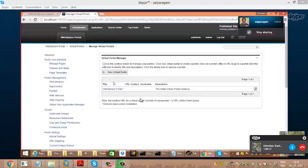We cannot create more than 255. But even if you create more than 10, it will become very slow. The reason is what happens when you create a virtual portal and why WebSphere Portal itself is appearing as a virtual portal.